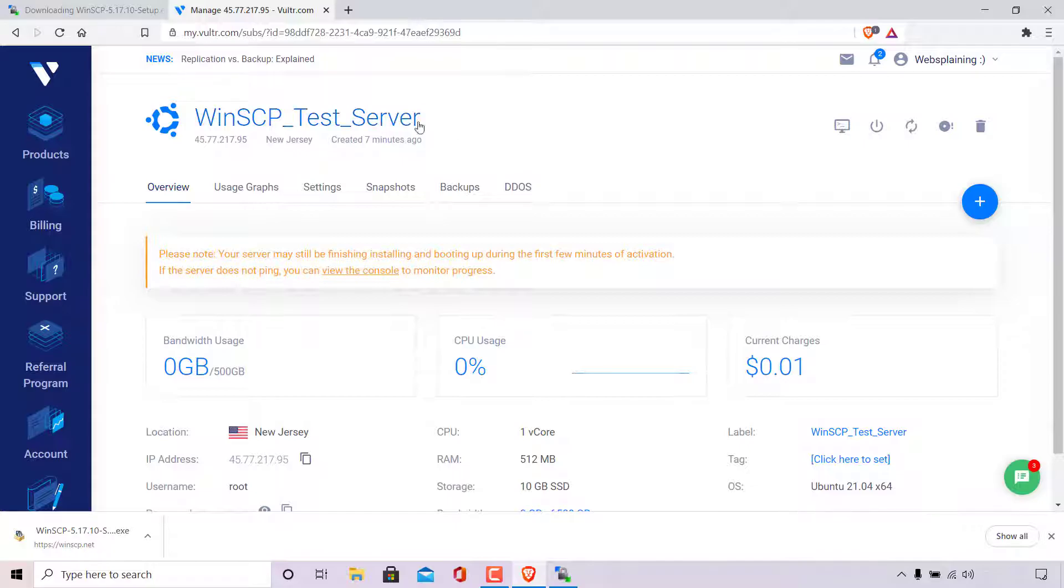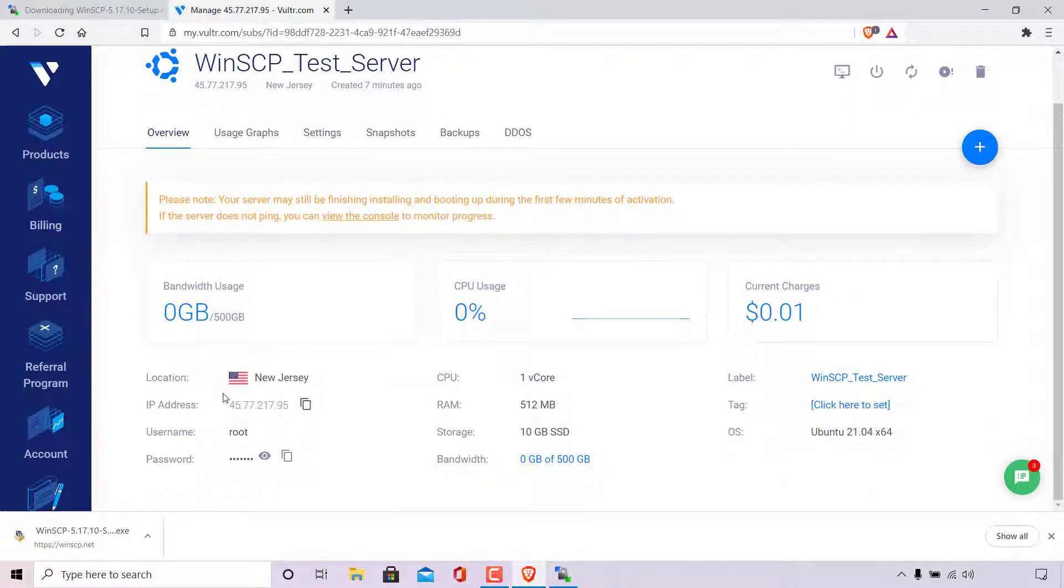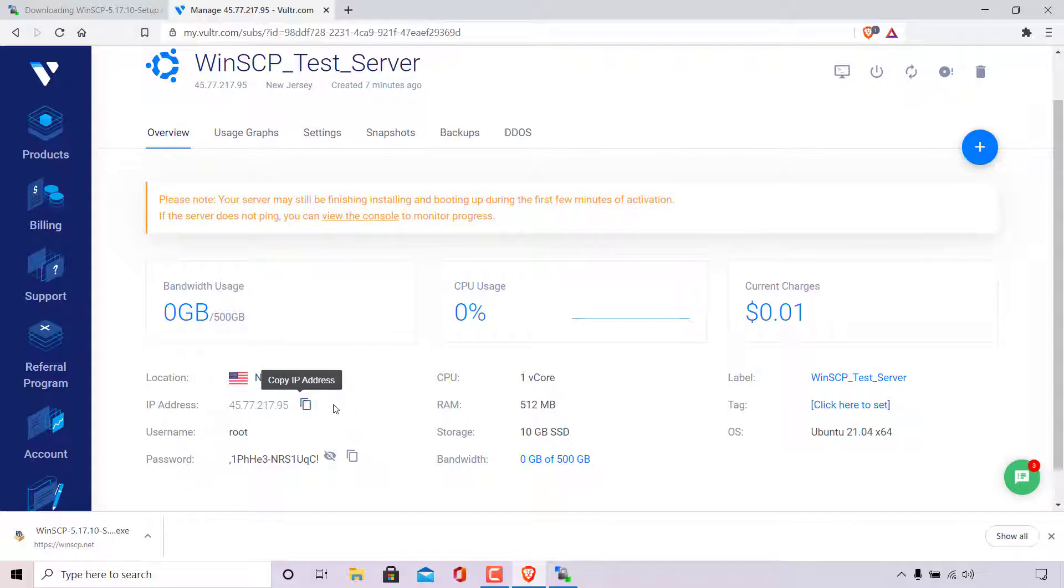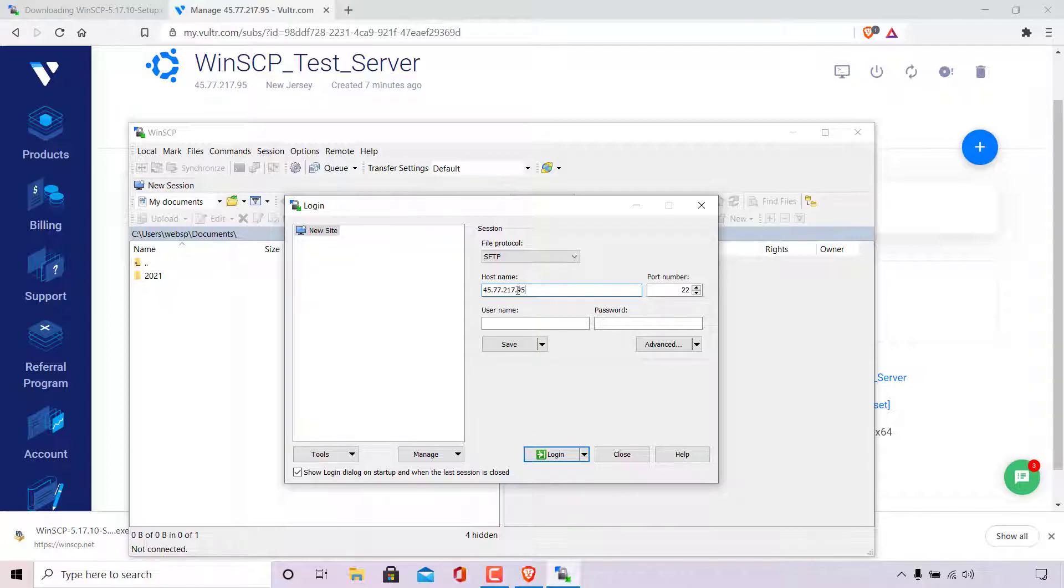As you can see, I'm currently viewing the dashboard of my Ubuntu server, which is called WinSCP test server. My server is located in New Jersey. The IP address is right here. The username is right here. And the password is right here. The host name is going to be the IP address of your server. So all I'm going to do is simply left click on copy IP address here. And then I'm going to open back up WinSCP and paste in the IP address of my server in the host name.